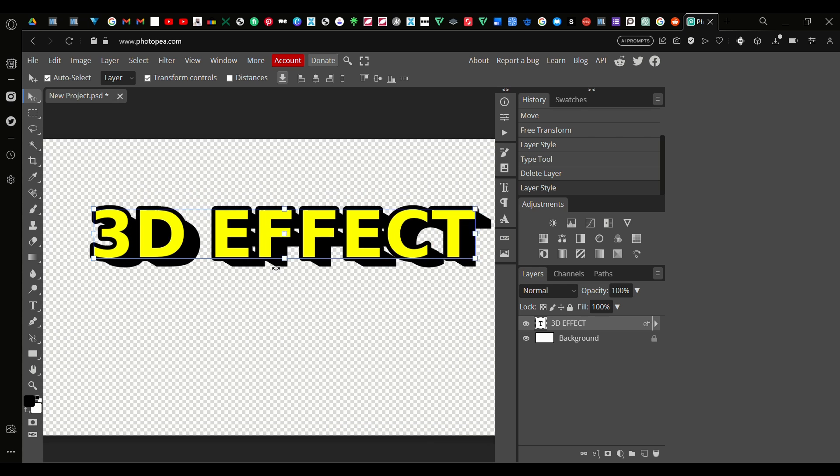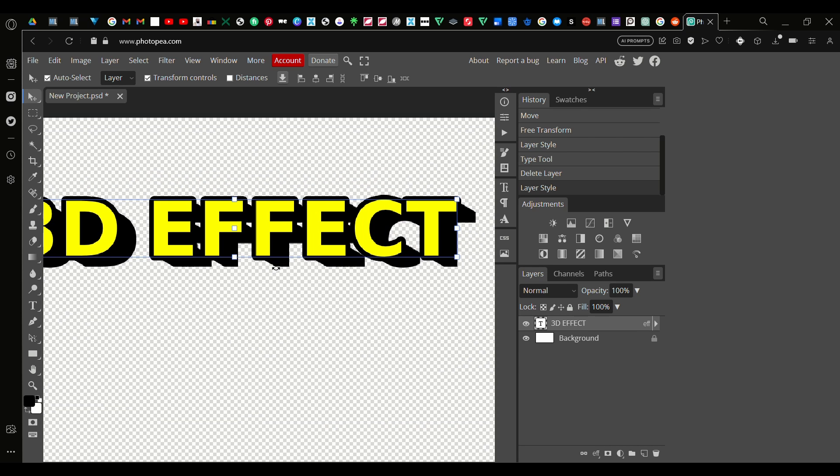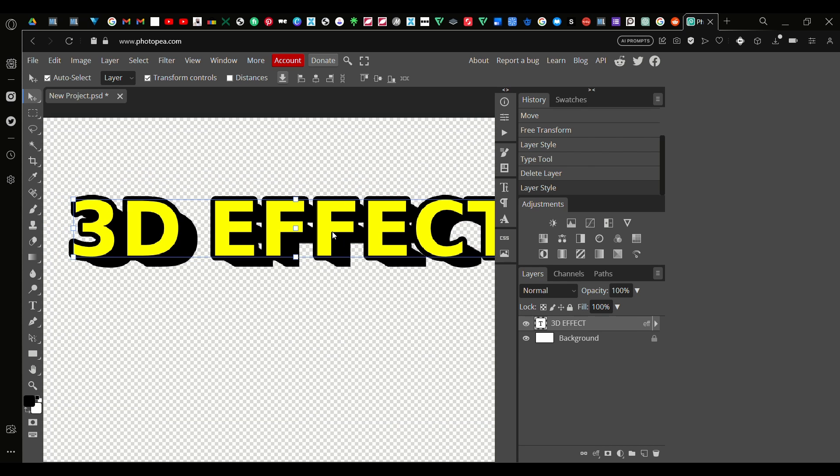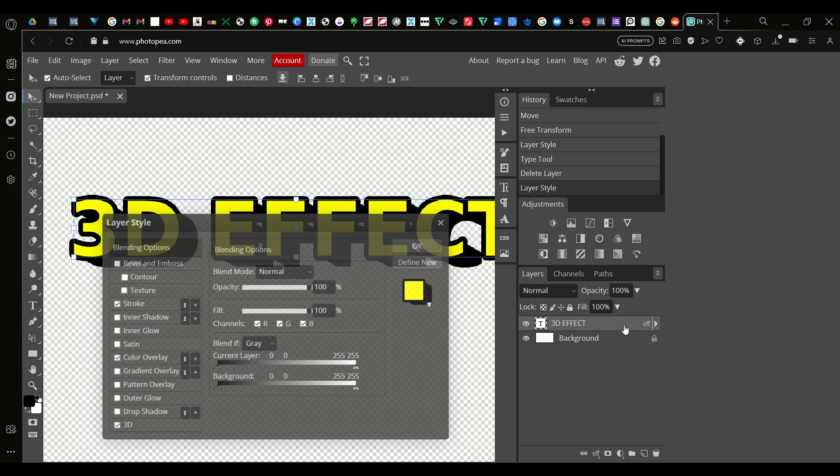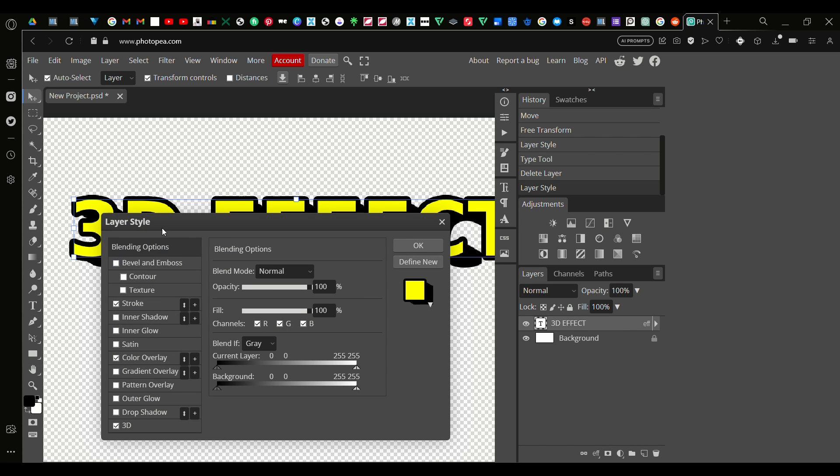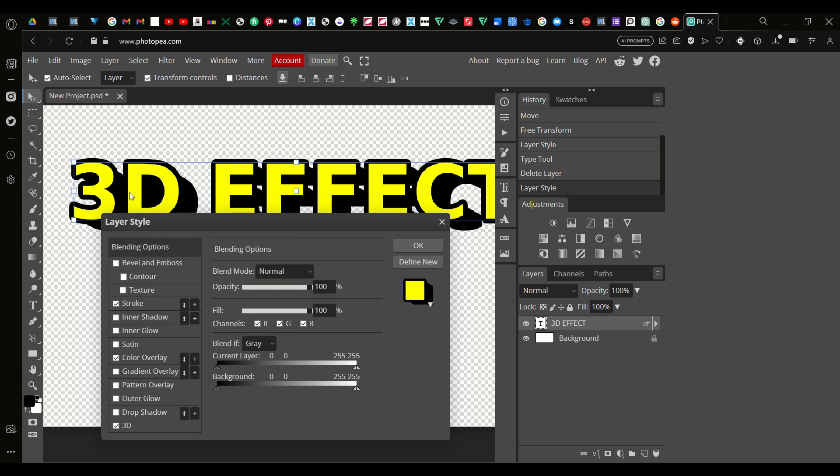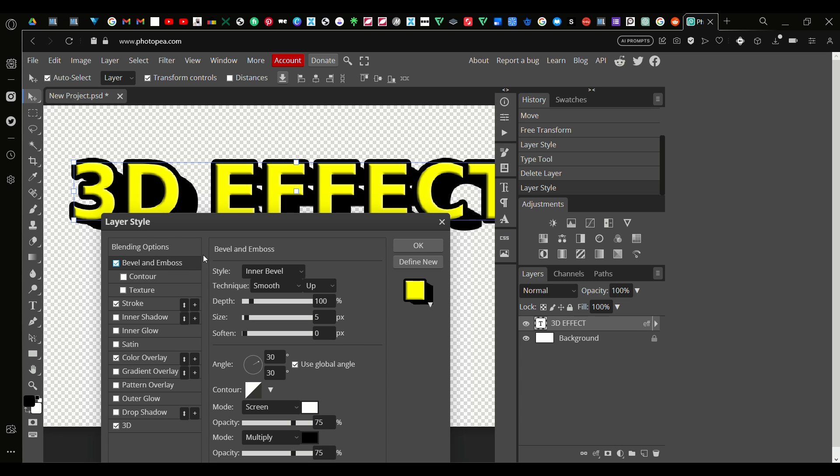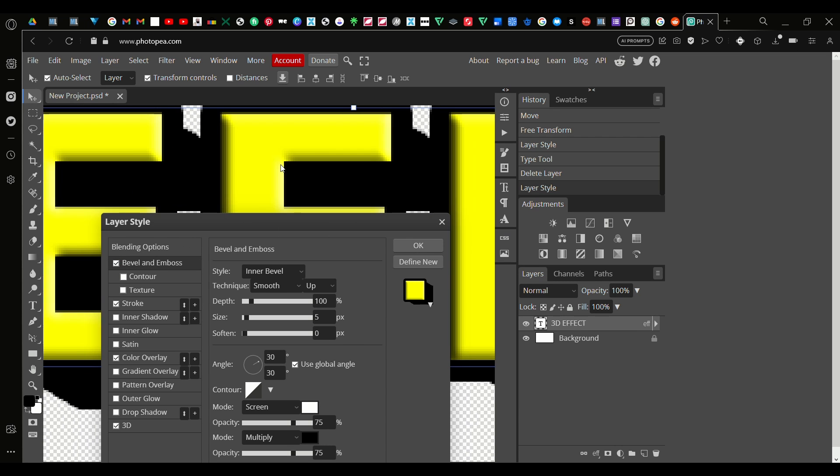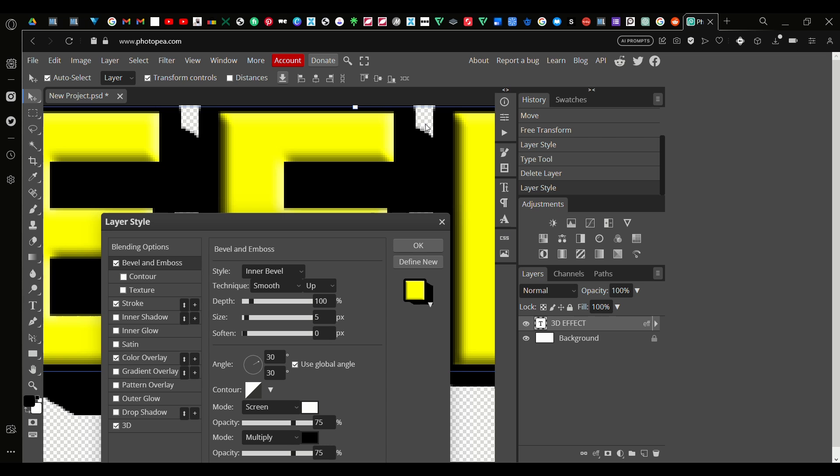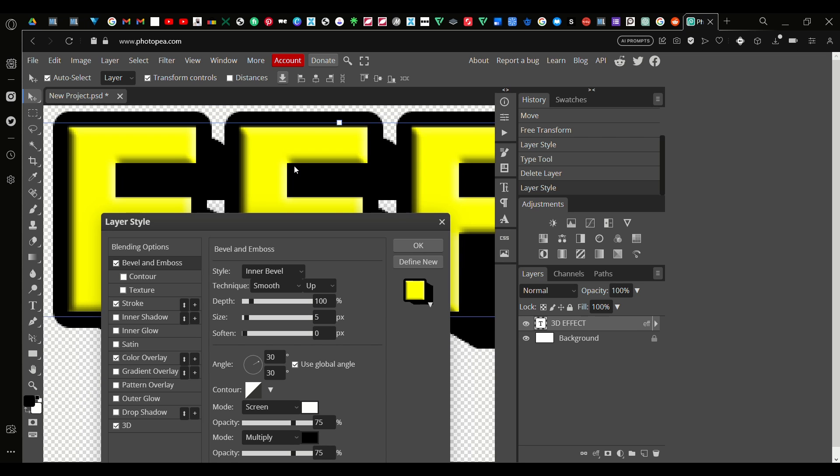That's it to be honest, but if you want to make the text look better, go back on the Layer Style panel and go on this option Bevel and Emboss. Check, and straight away you can see the shadows and highlights appear on the text.